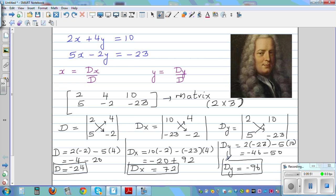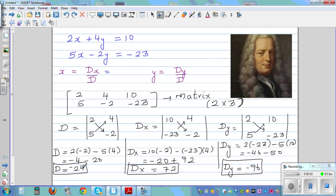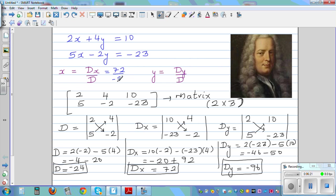The process is initially tedious — if you make one mistake the whole thing will be wrong. So let's use the formula. x equals Dx over D. What is Dx? That is 72. Over D, which is negative 24. So 72 over negative 24 — 12 goes into 72 six times, and into negative 24 negative 2 times. So your final answer for x is negative 3.